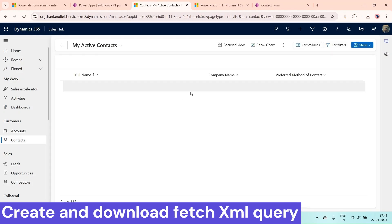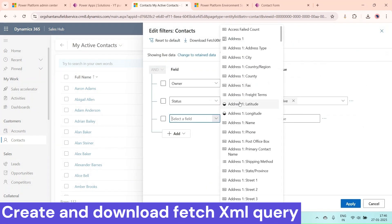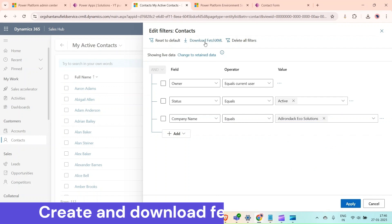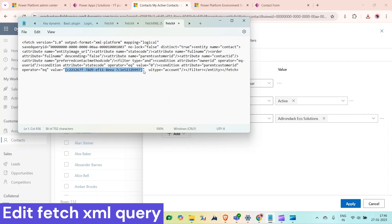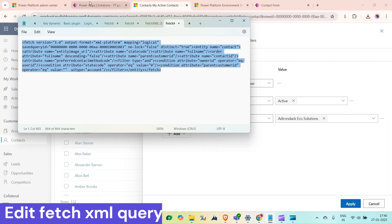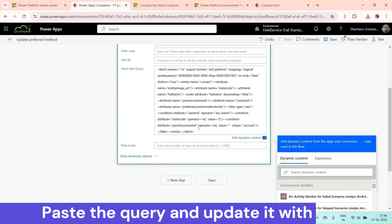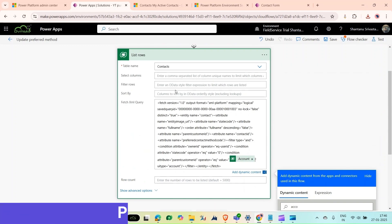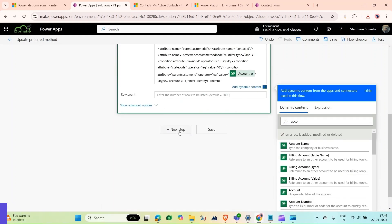Go to the contact table, click Edit Filters, add a row for Company Name equals any company name — we will change this value later. Click Download Fetch XML. Remove the UI name attribute from the XML, and replace the hard-coded company value with a dynamic value. Copy the XML, go back to your Power Automate flow, paste it into the FetchXML query field, and use a dynamic value for the account identifier so this action retrieves all contacts related to the triggering account.